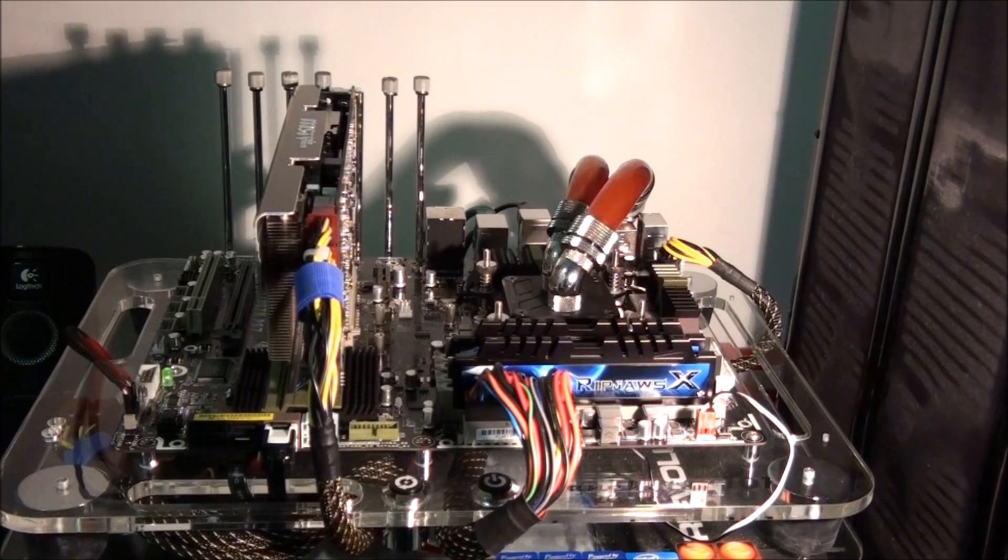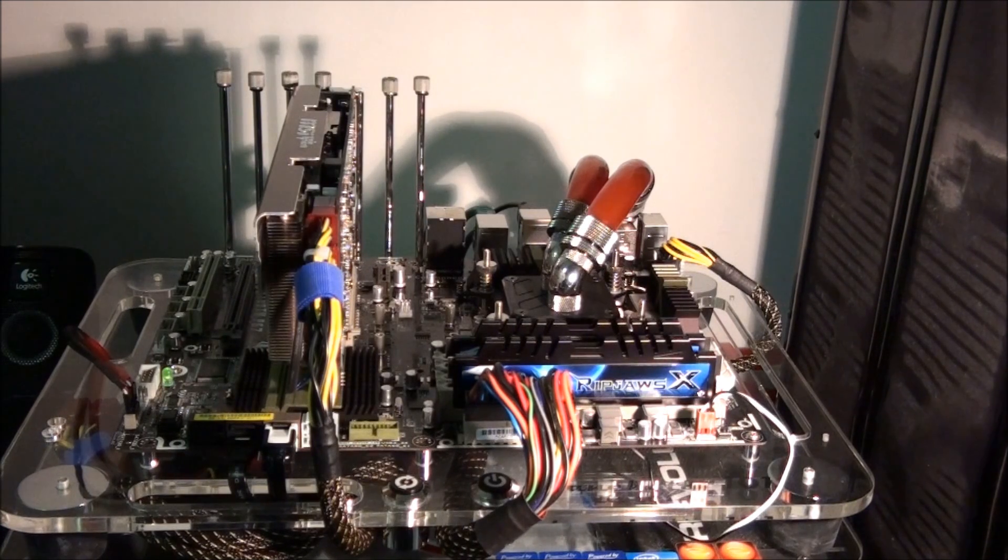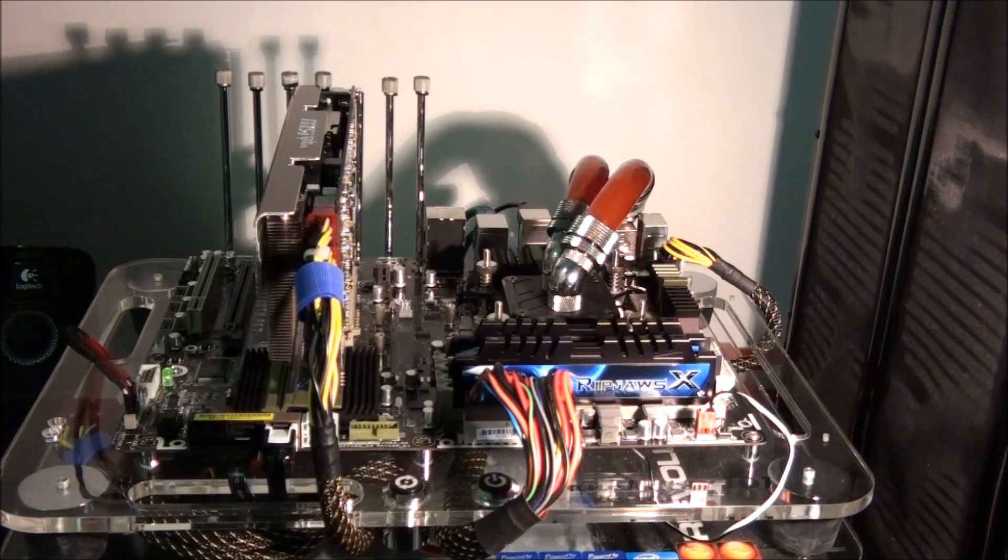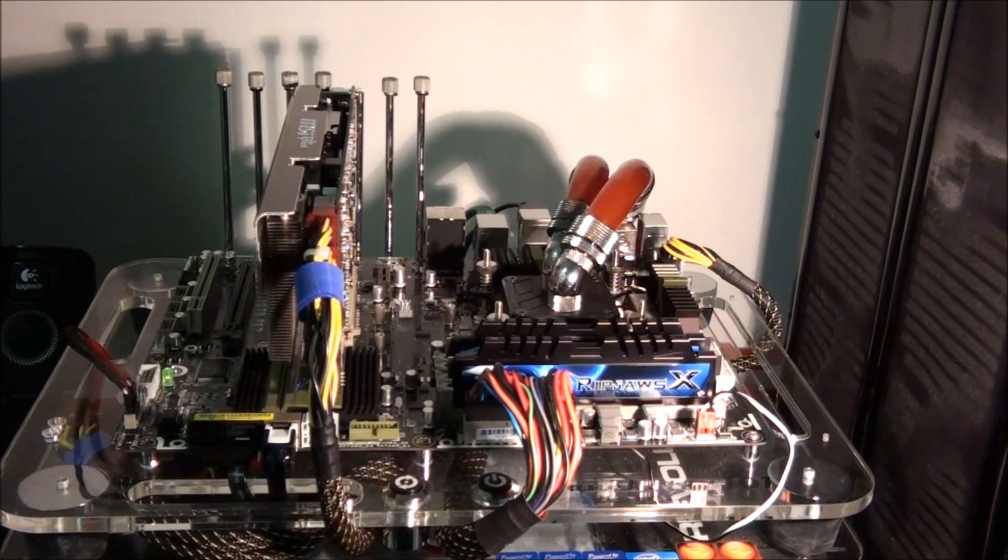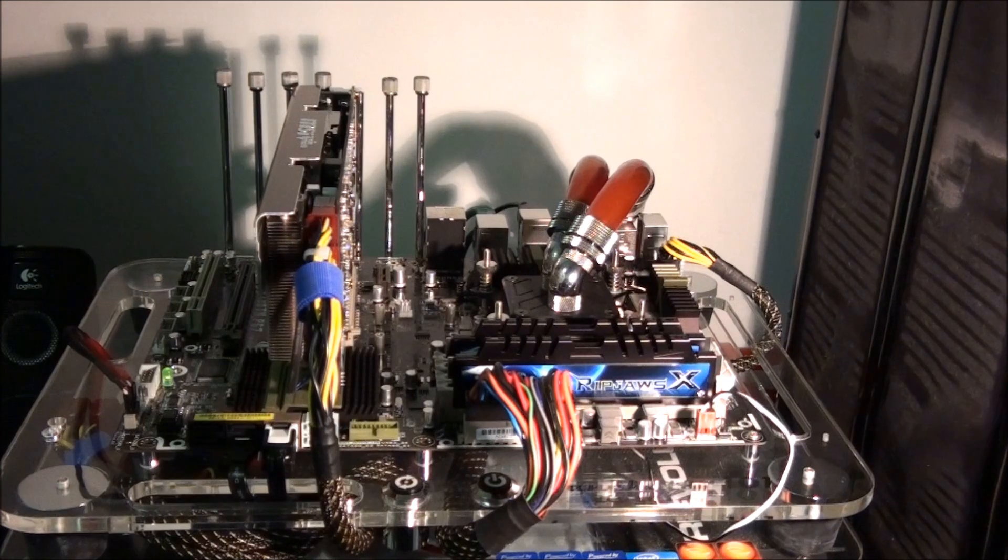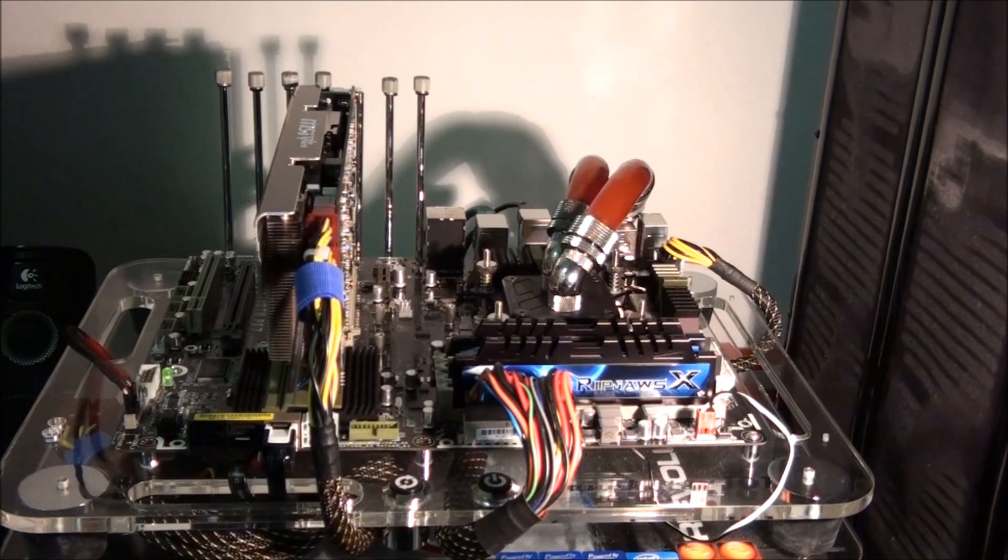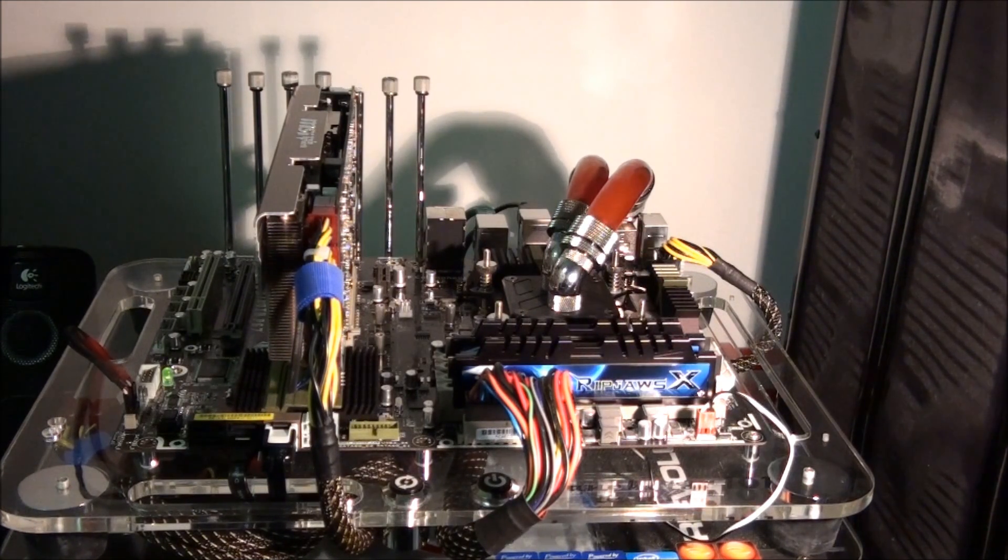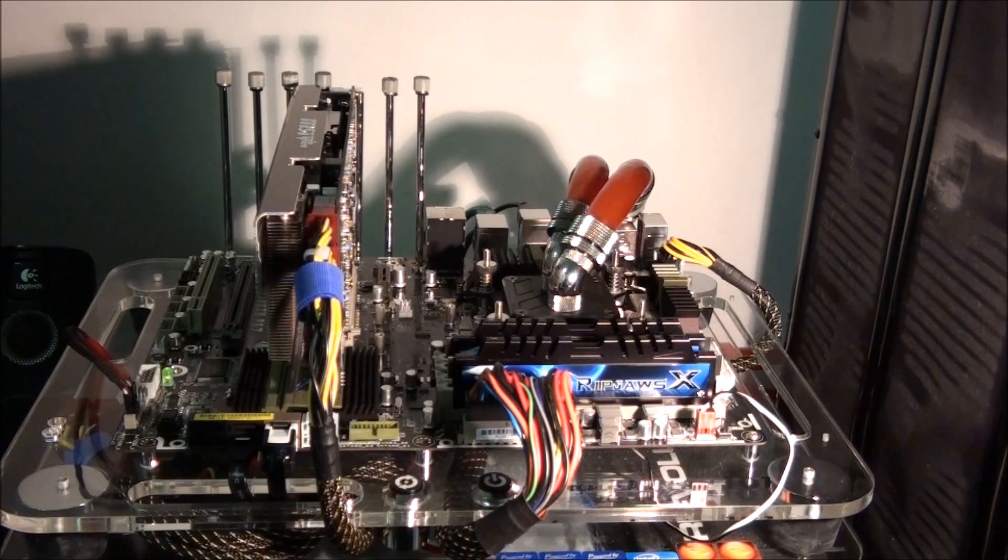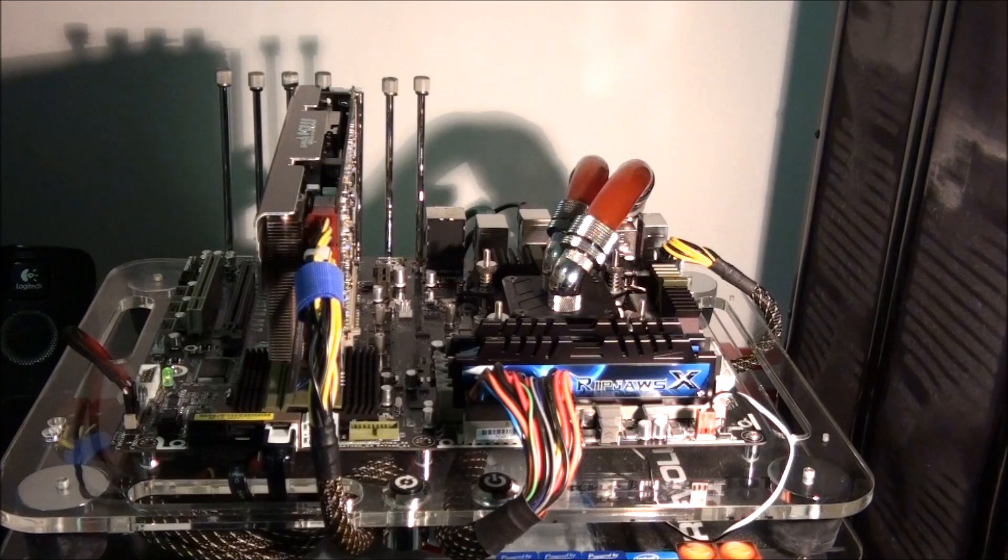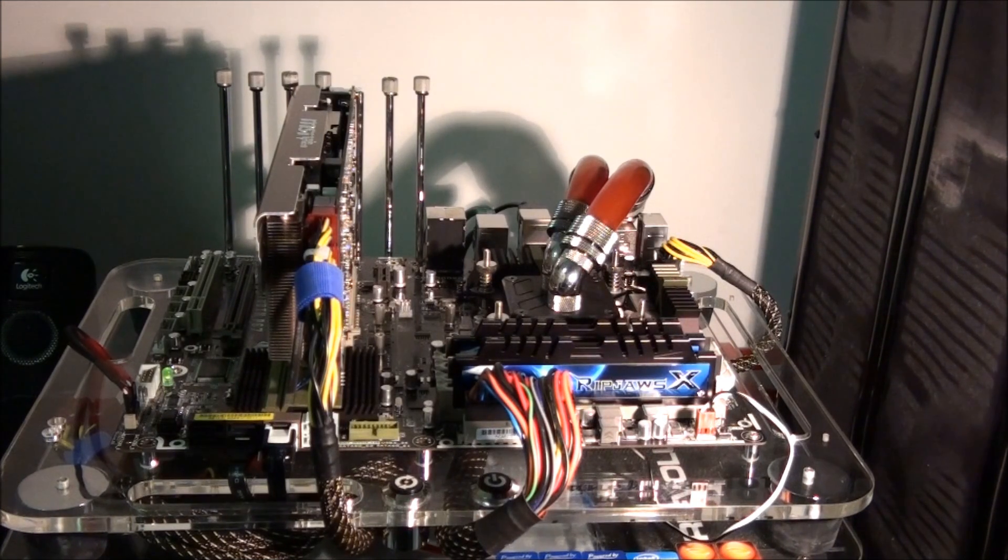So, some pretty interesting results. As you can see, with the thermal armor and no assist fan, we had the hottest temperatures. The thermal armor with the assist fan was the best temperatures, and then without the thermal armor was somewhere in between. But quite huge differences with the assist fan and the thermal armor.